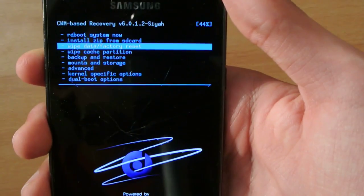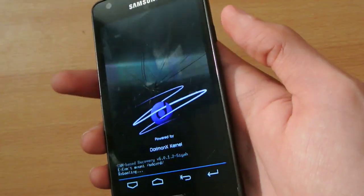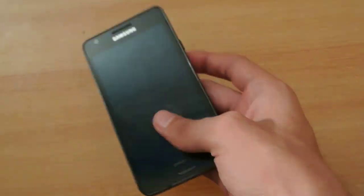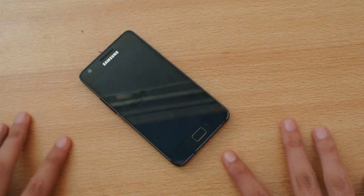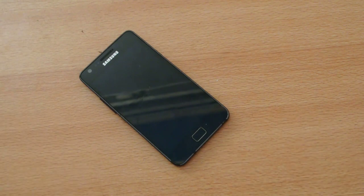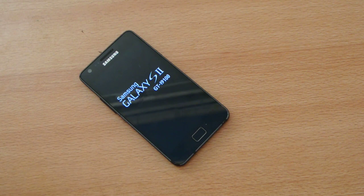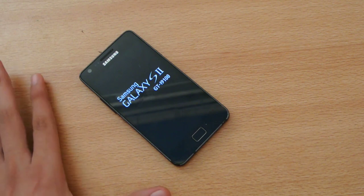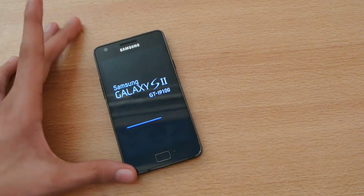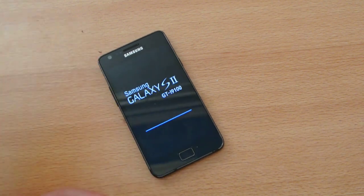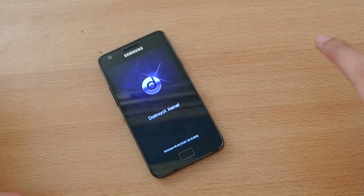Again, this is the first ever 4.4.2 TouchWiz ROM for the Samsung Galaxy S2 with updated Mali GPU graphic drivers. The performance is very well - I've done a full review you can check out on my channel.